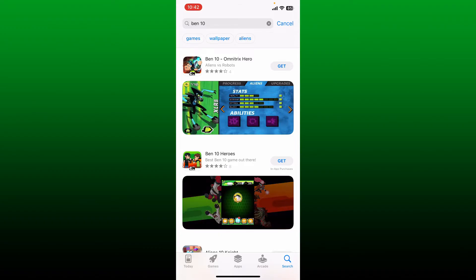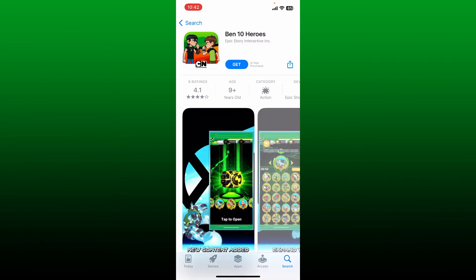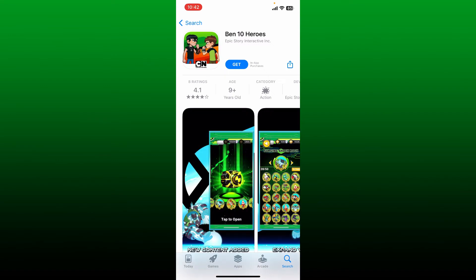Simply select the app you would like to download and tap on the Get button or the Install button to begin the download process. Wait until the application gets downloaded and installed, which will only take a few minutes depending upon your internet speed.